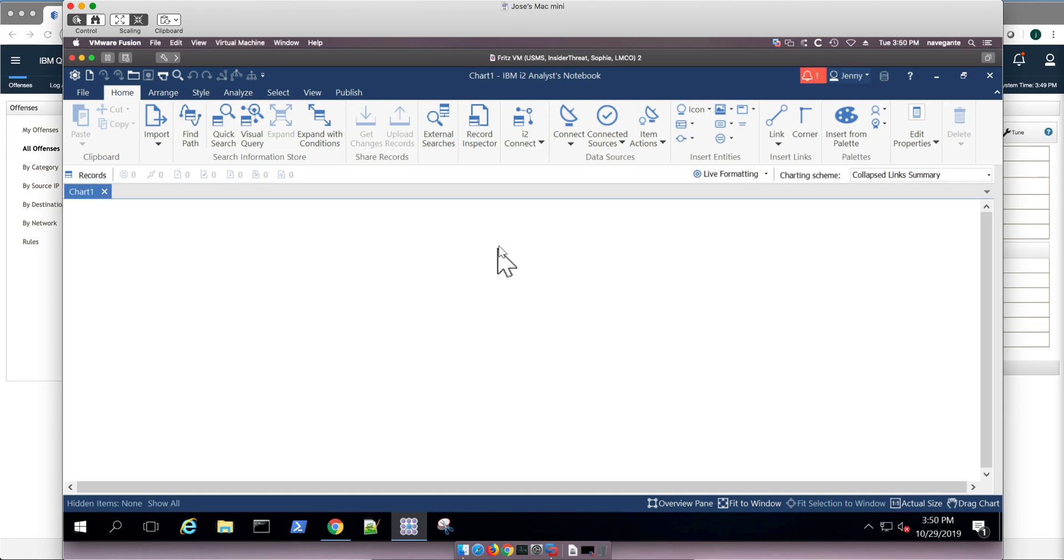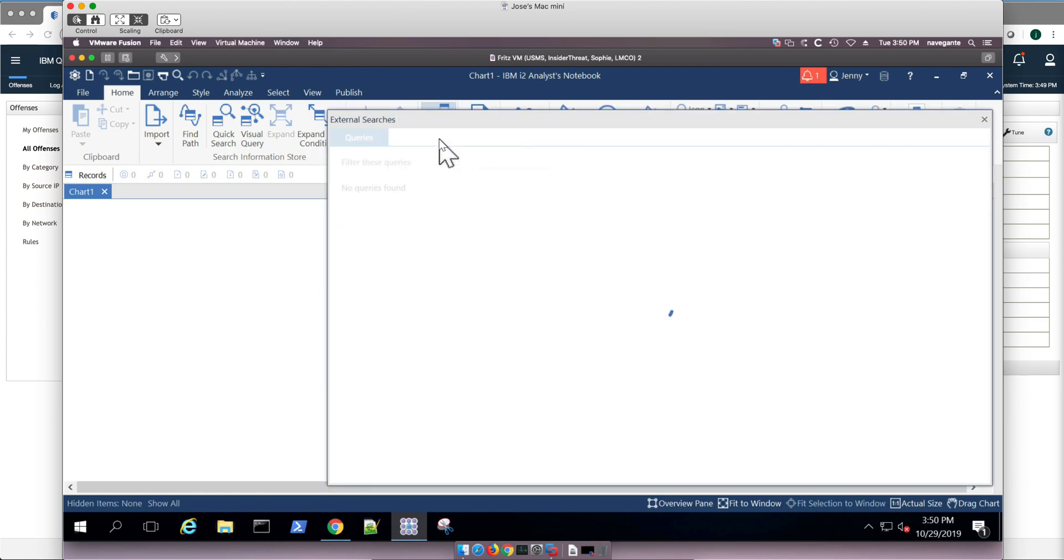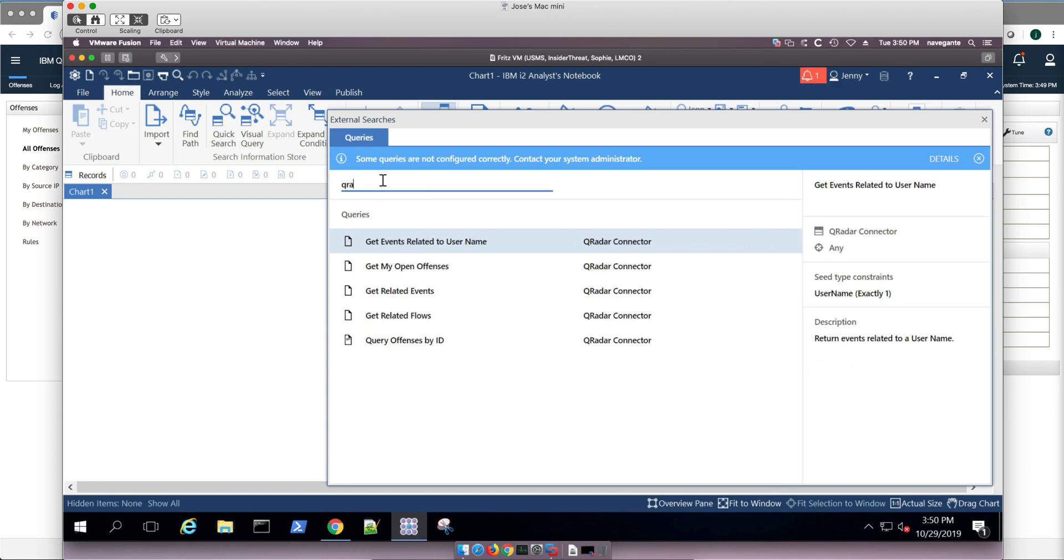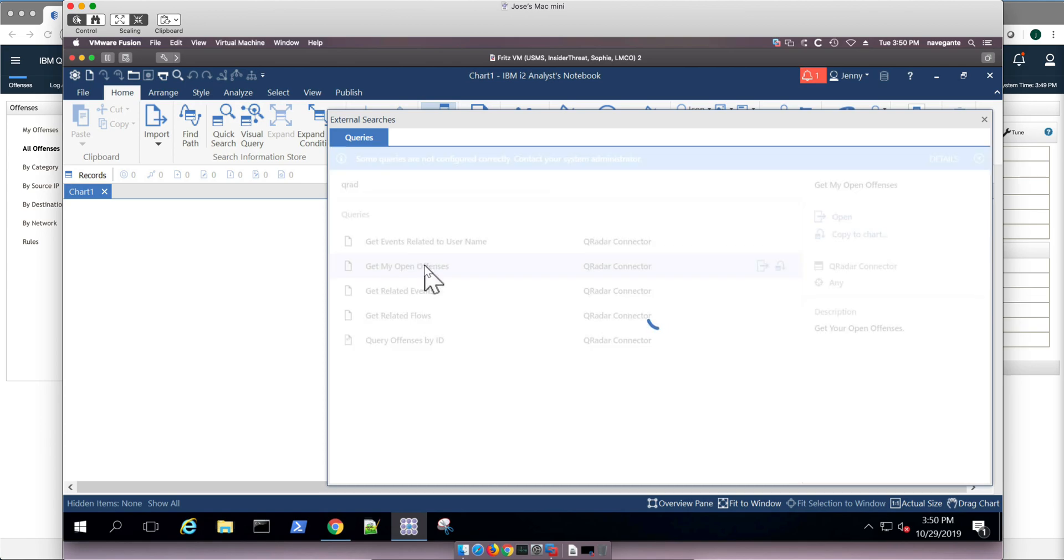So my first task is to bring those offenses in here. And the connector that they have, as you can see, they have very many connectors. I'm going to look for the word QRadar, and here there's one that says get my open offenses, and that's precisely what I'm going to do. If you click on that button you get them all, but since I'm going to be just analyzing one, I just want to bring one.